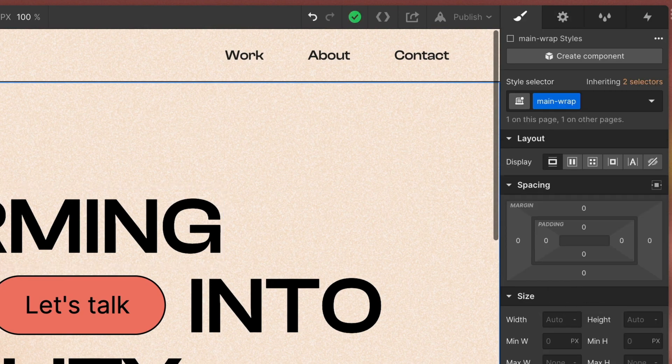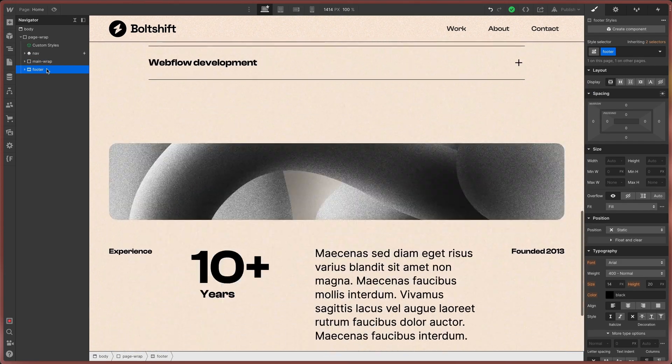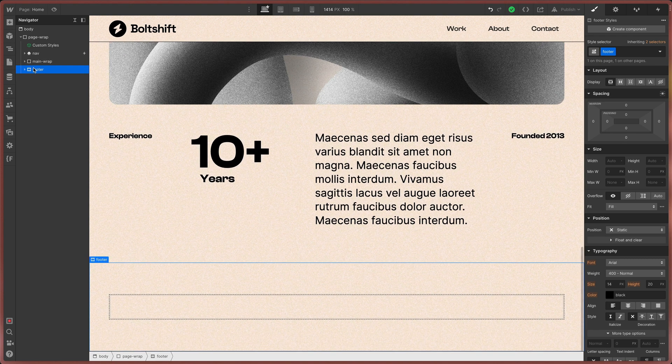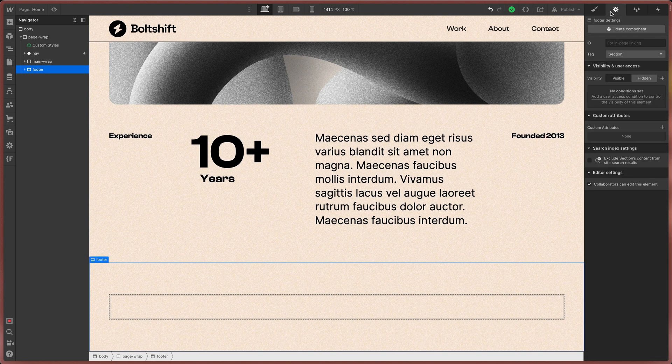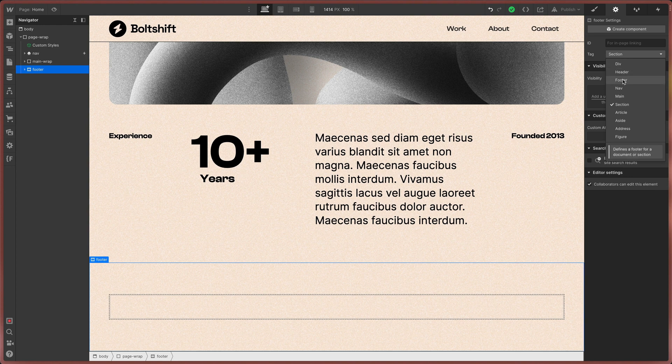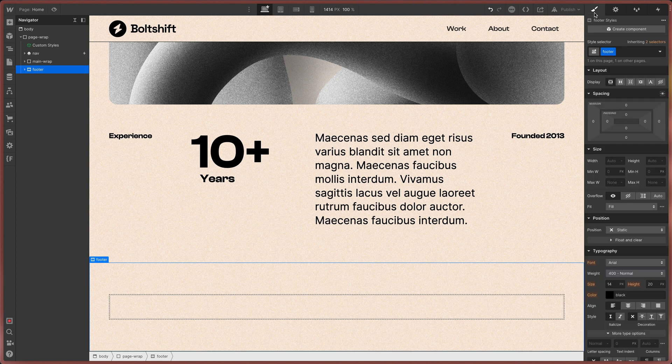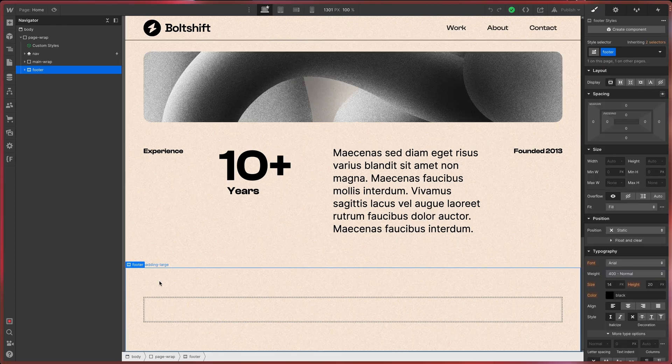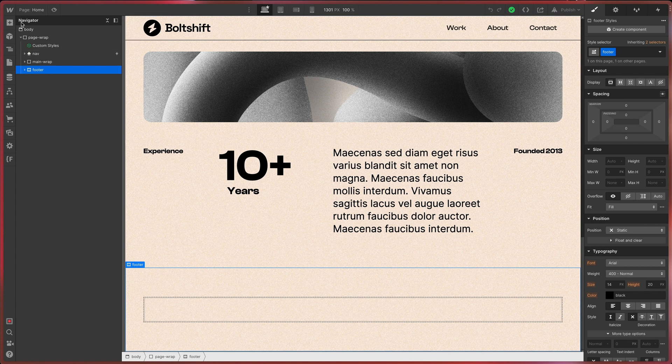And the last one is the footer. This is a section or a div that contains your footer. In its settings you can also set the tag to footer for the given reasons.